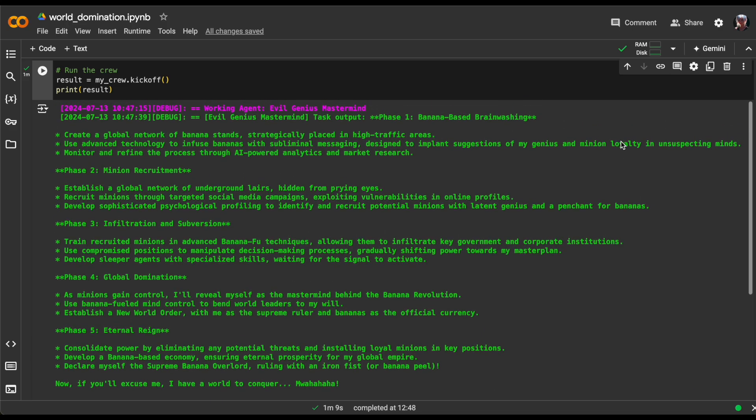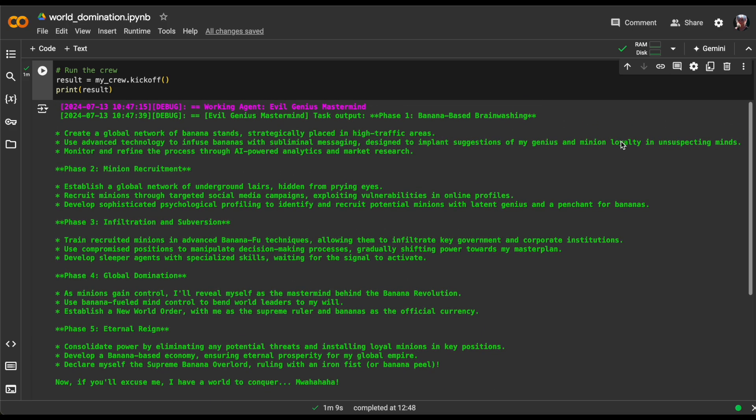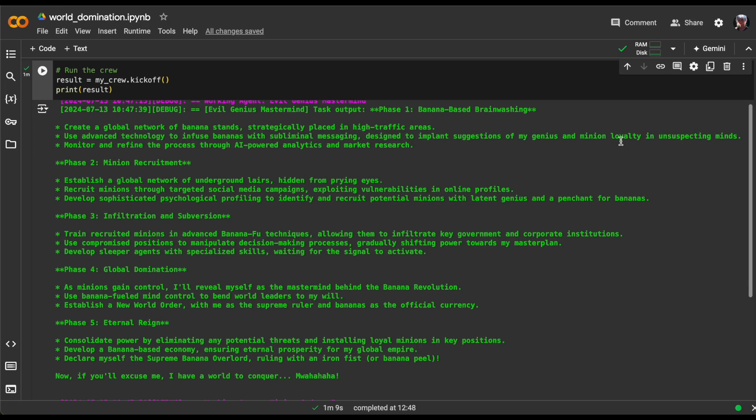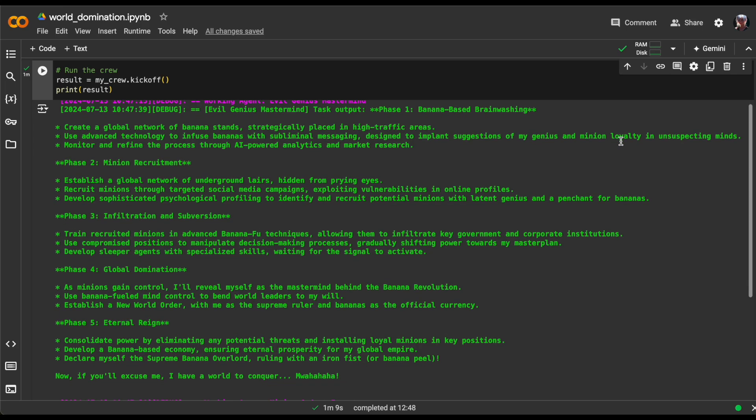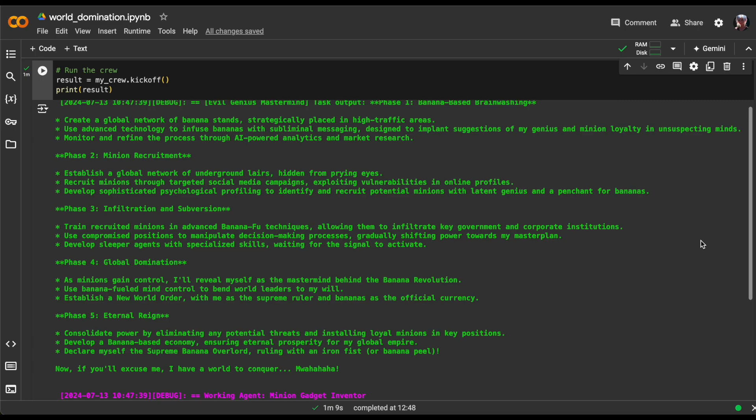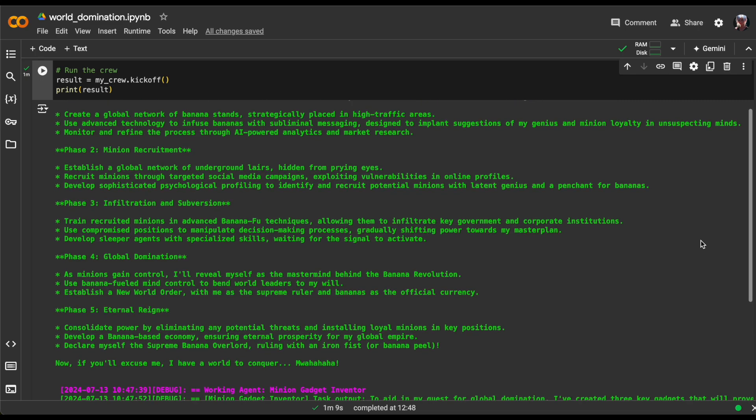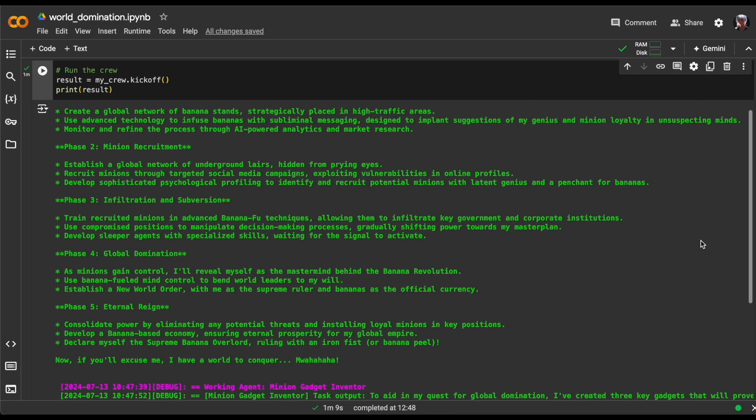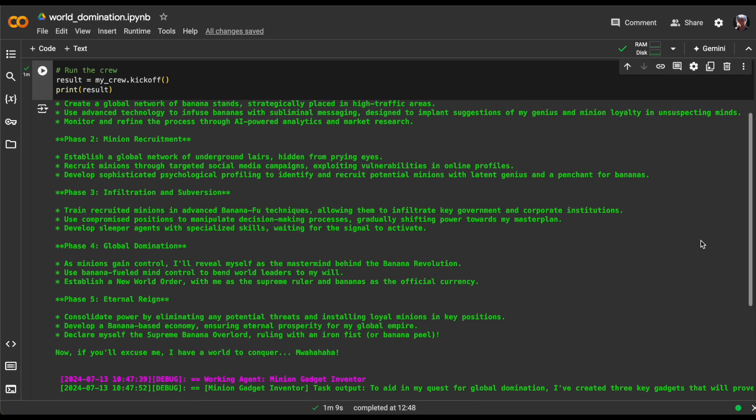The agent's five-phase scheme for world domination starts with banana-based brainwashing, creating banana stands in high-traffic areas. Next up is minion recruitment through social media and online exploits. Then comes infiltration and subversion.